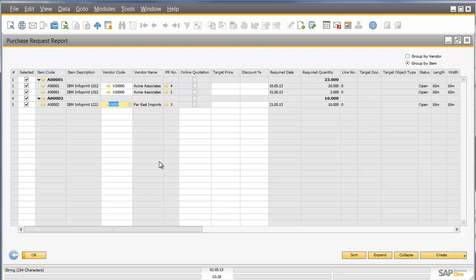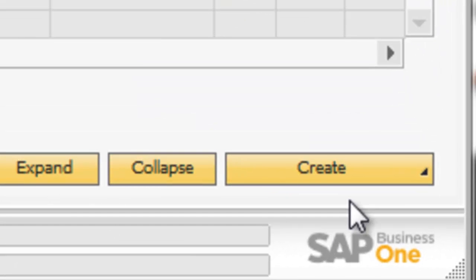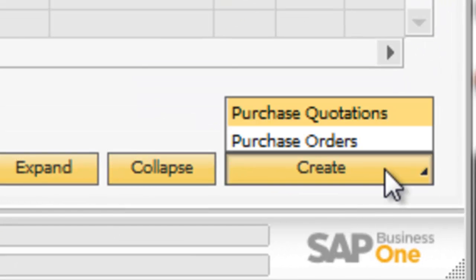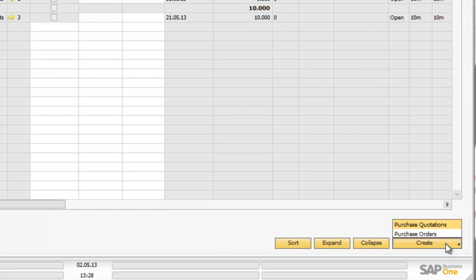Now what the Purchasing Department can do, is click on the Create button, and automatically from within this report, they can create a purchase quotation for the items, or a purchase order. And very importantly, if there are multiple purchase requests for similar items, the Purchasing Department can consolidate these requests using a purchase quotation, so that ultimately I get one consolidated purchase order for multiple requests of one particular item.